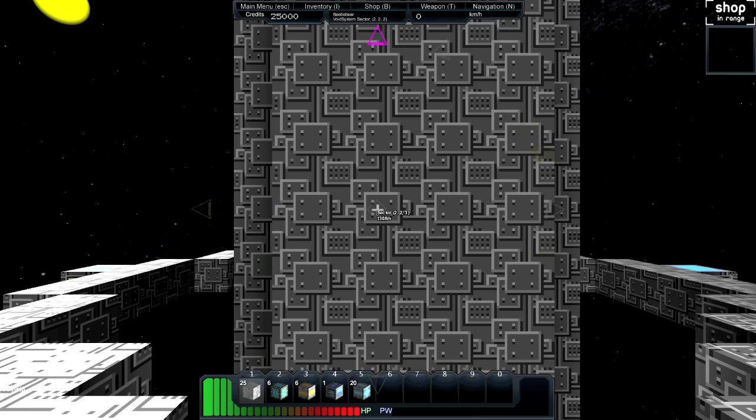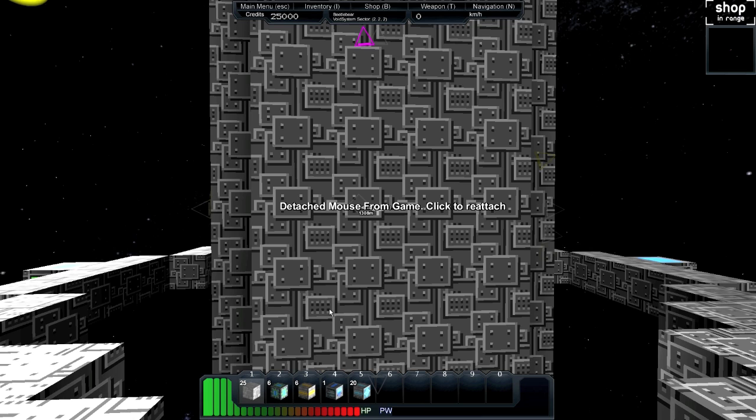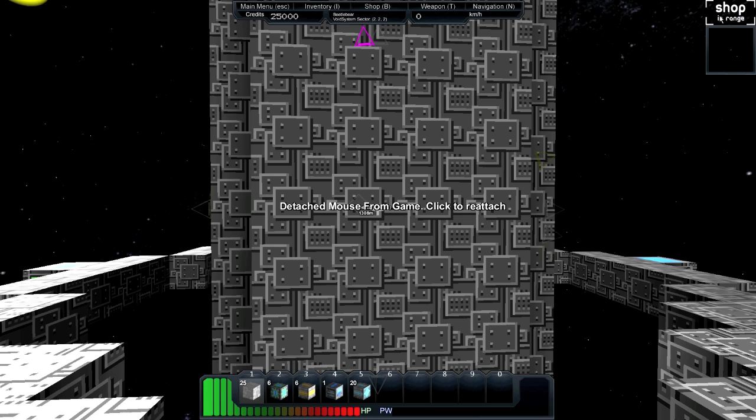Alright, so to start off I'm going to show you guys the user interface. If you press F2, you can mouse around. You can see your credits up here, all the menu shortcuts, your speed, and what system you're in, which is important, and who you are. That's me, I'm Beetlebear. And we are currently in 2, 2, 2.